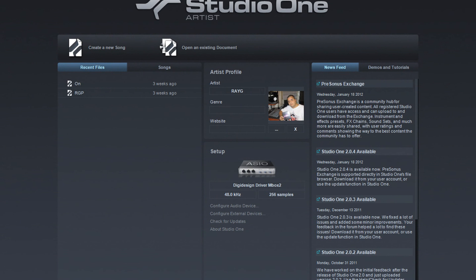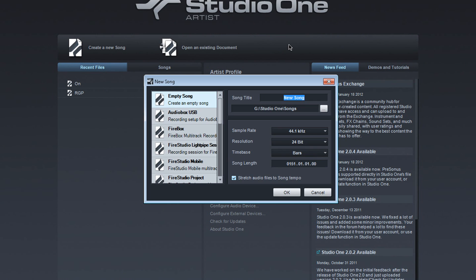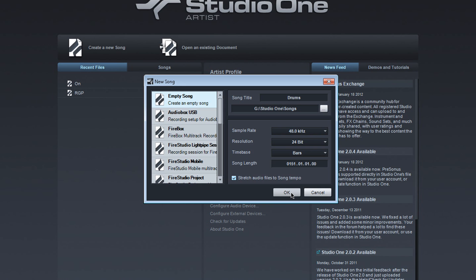So right here we have Studio One Artist. Now I'm going to create a new session. I'm going to go to song. I'm going to call it drums. Over here at the sample rate, I'm going to set it to 48. Everything else, I'm going to keep it at default. We're going to press OK.